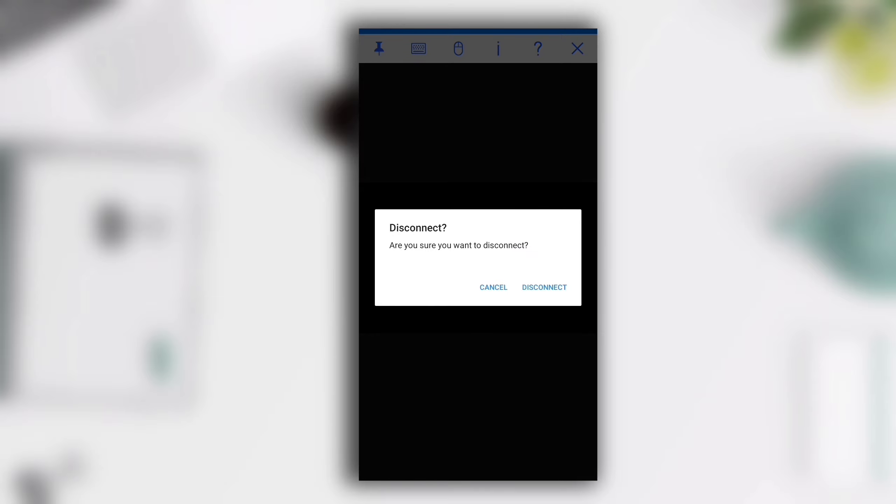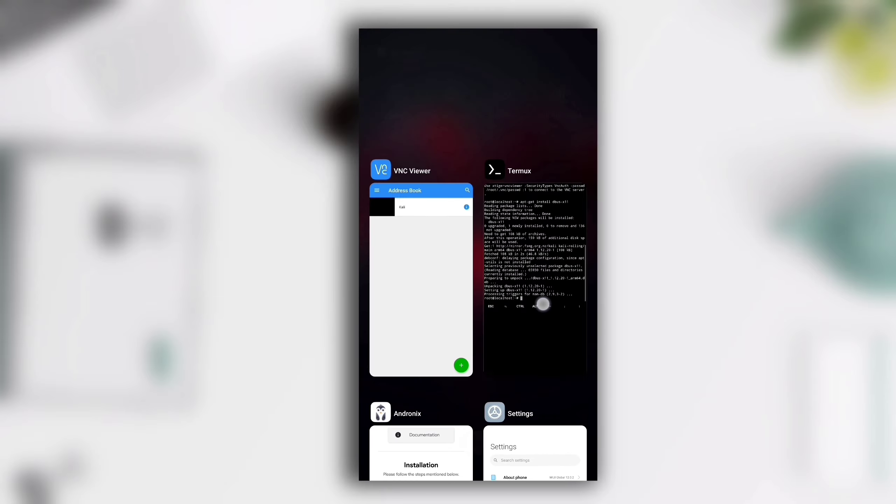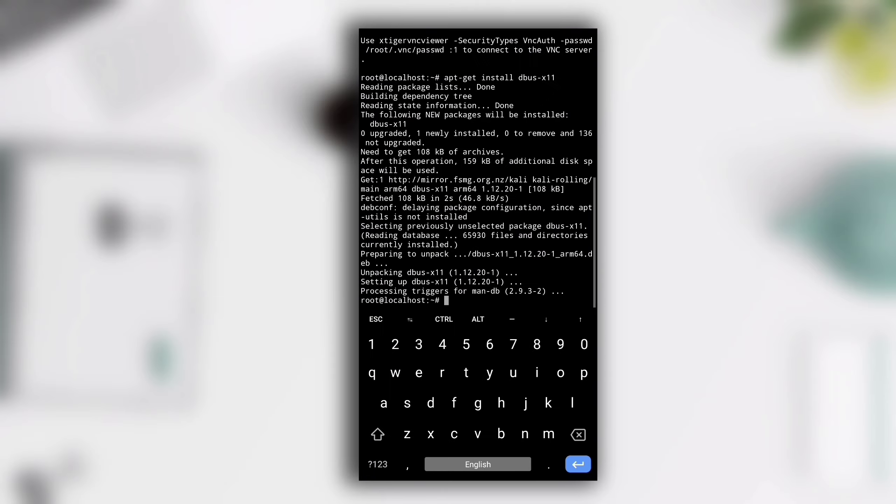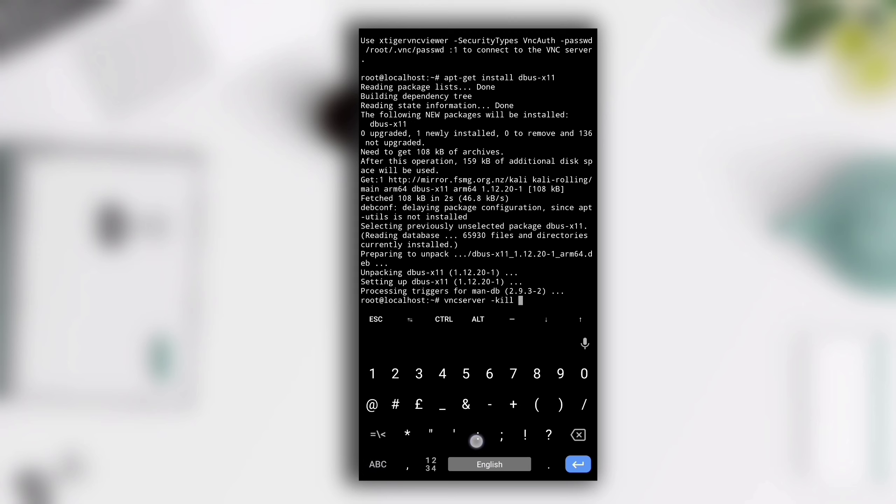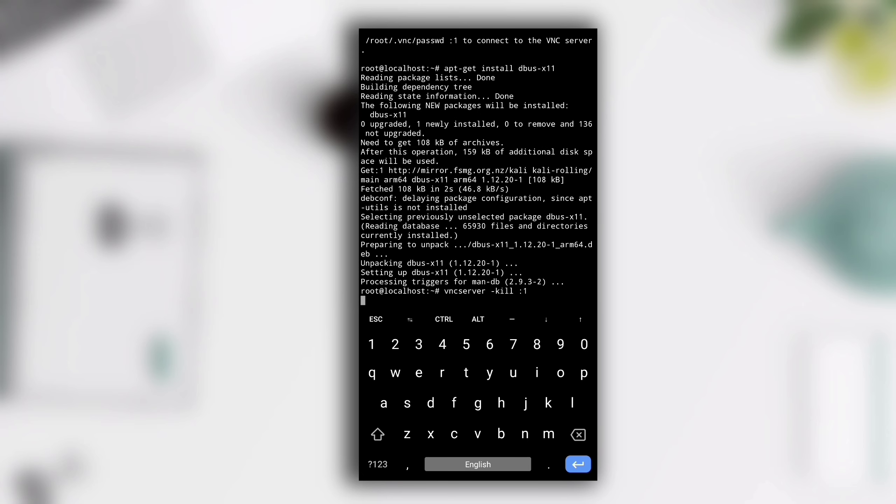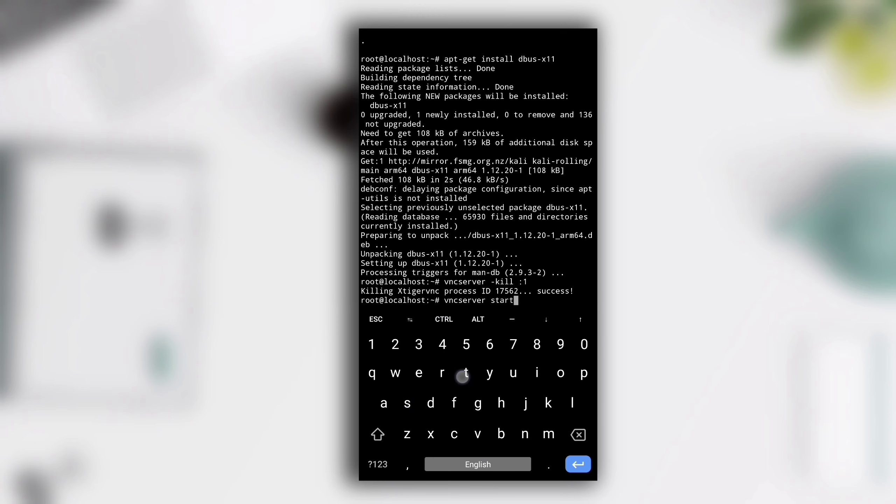Again we see a blank black screen and nothing else, so disconnect it again and switch back to Termux. Here we need to kill the running VNC server. For that type vncserver -kill :1. We wrote :1 because it was running on localhost:1. You can see that it has been successfully killed.